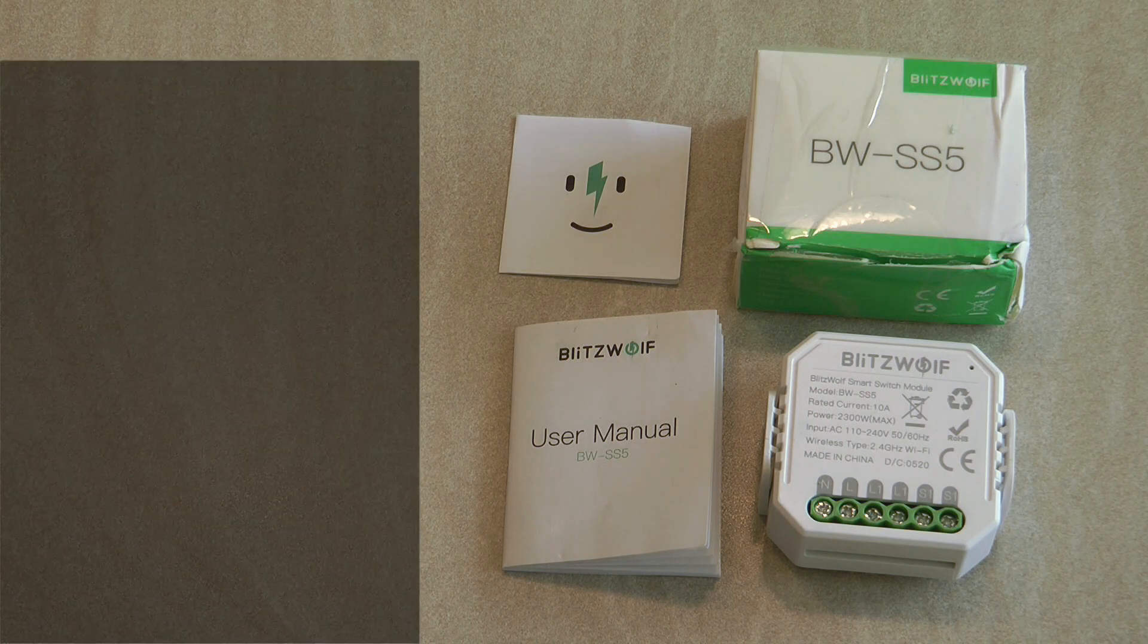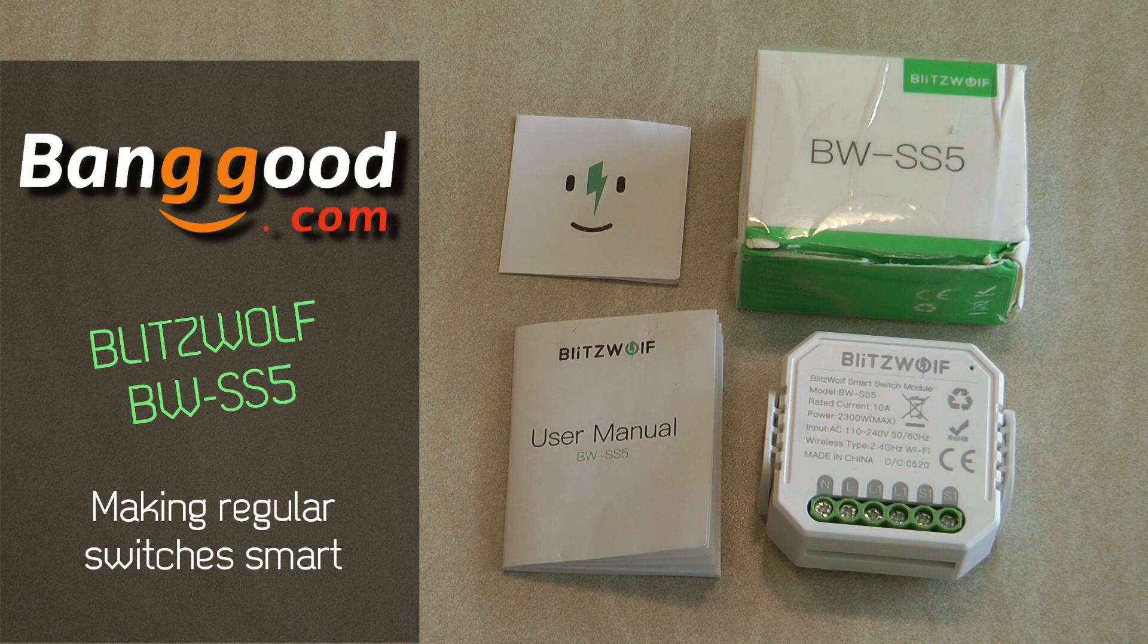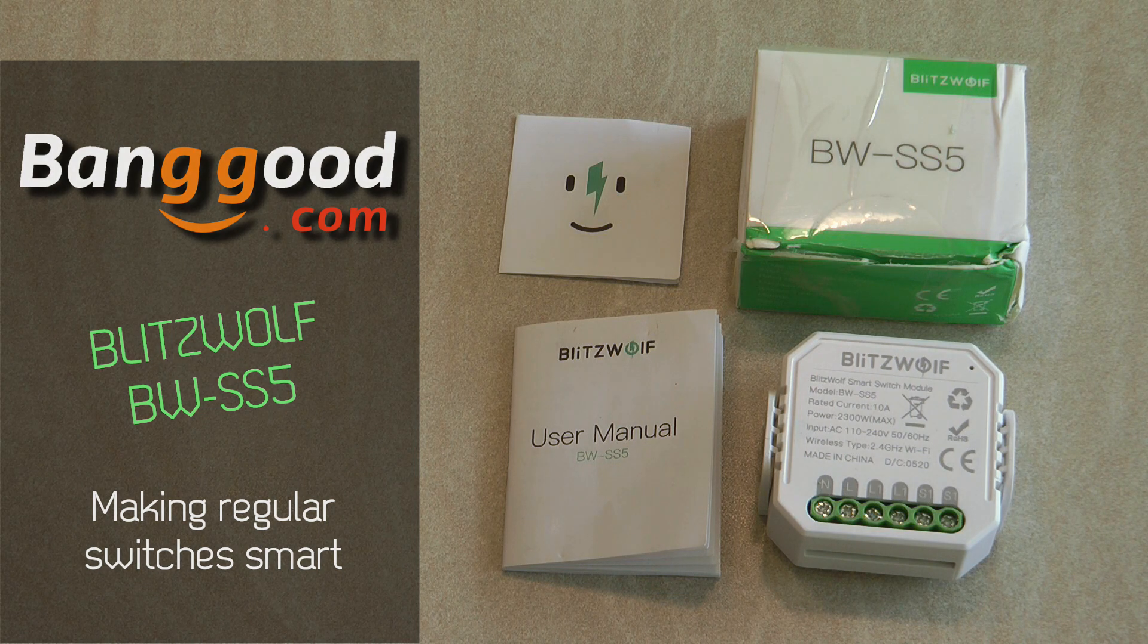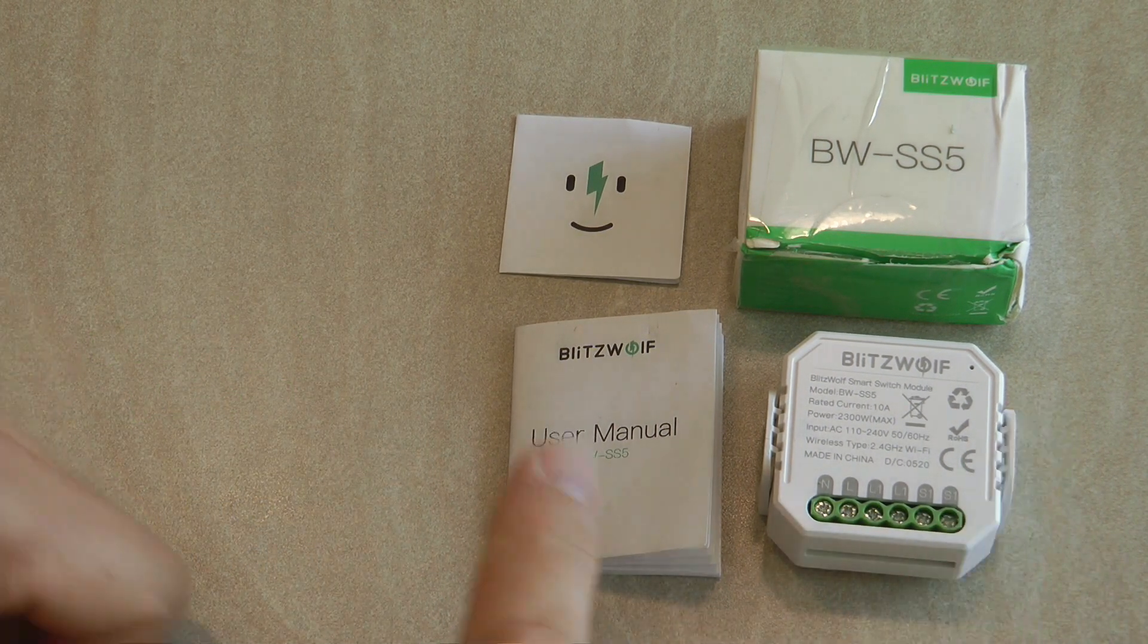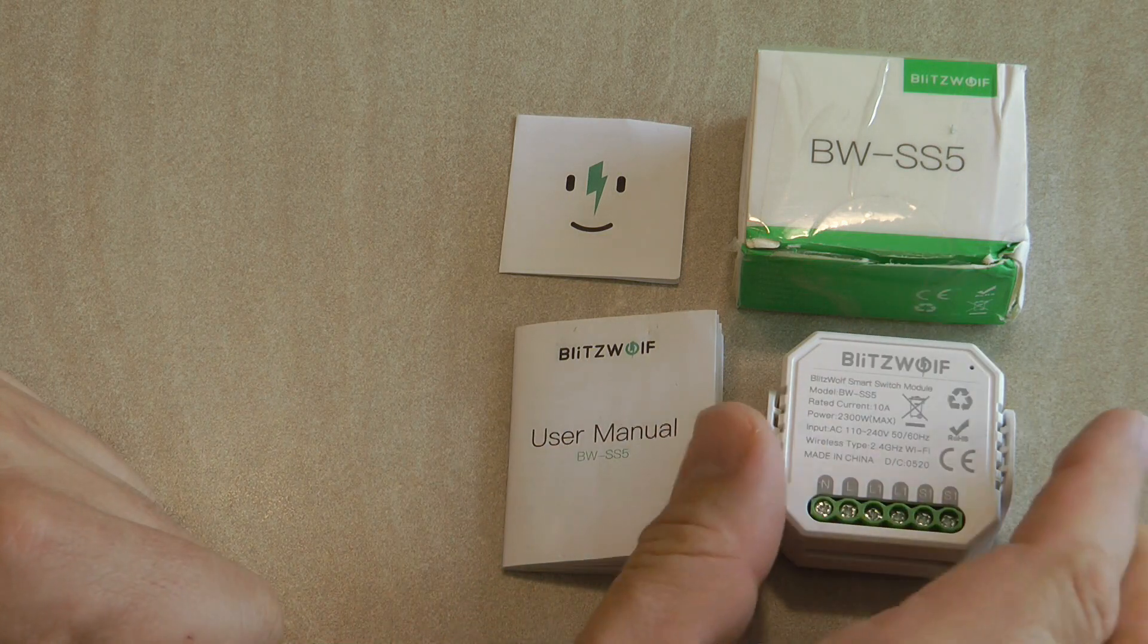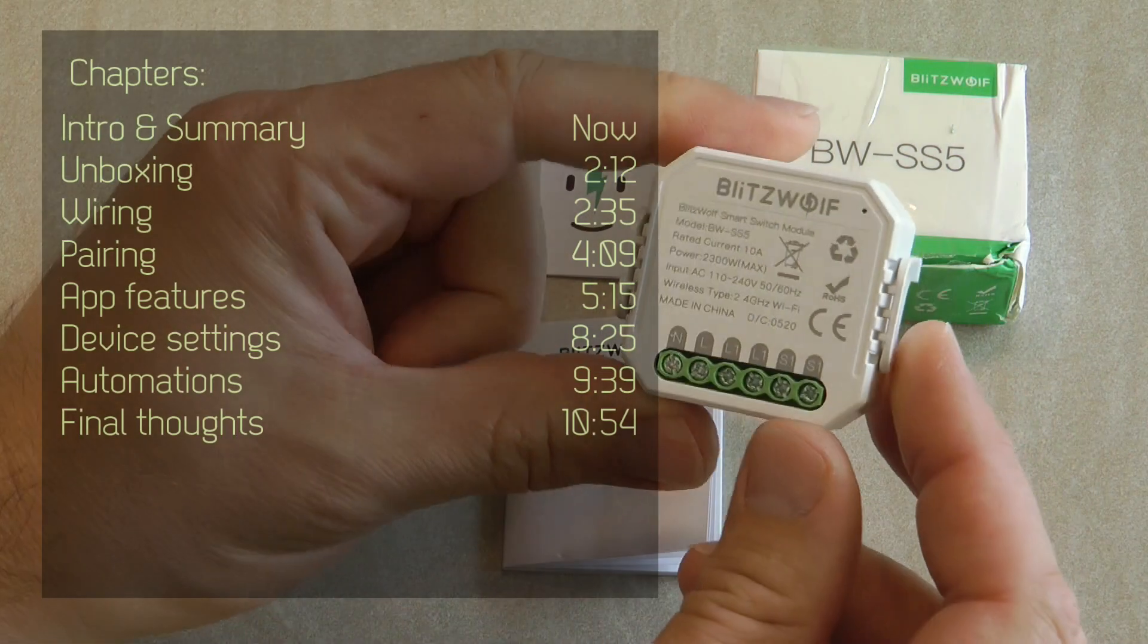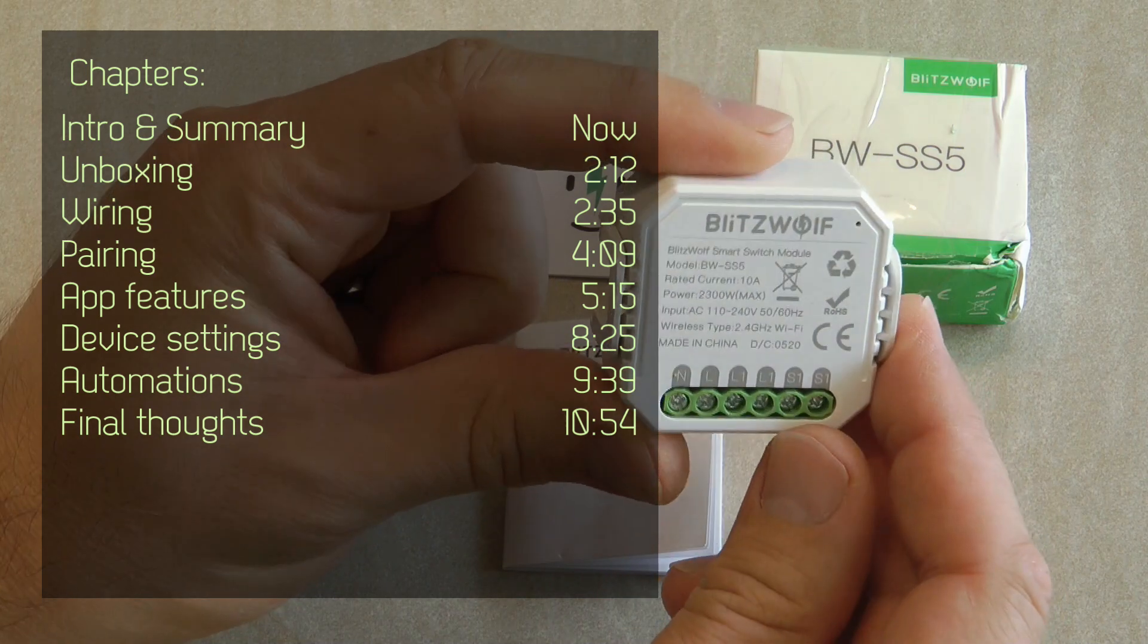Welcome to a new video in my home automation series. Today I'm reviewing a Blitzwolf product that I've received free of charge from Banggood for this review video. This is the Blitzwolf SS5 or BW-SS5, which is a smart switch module.